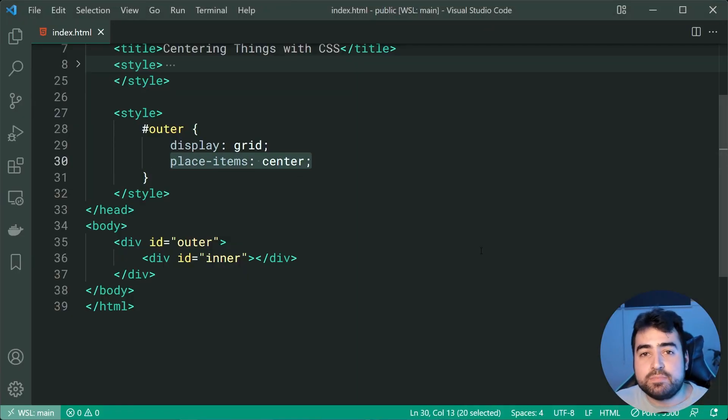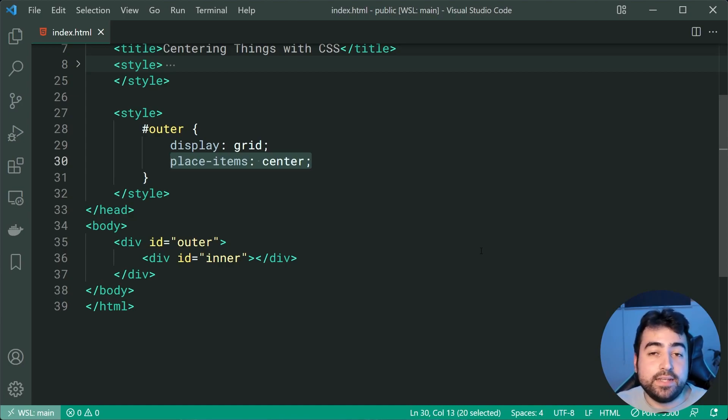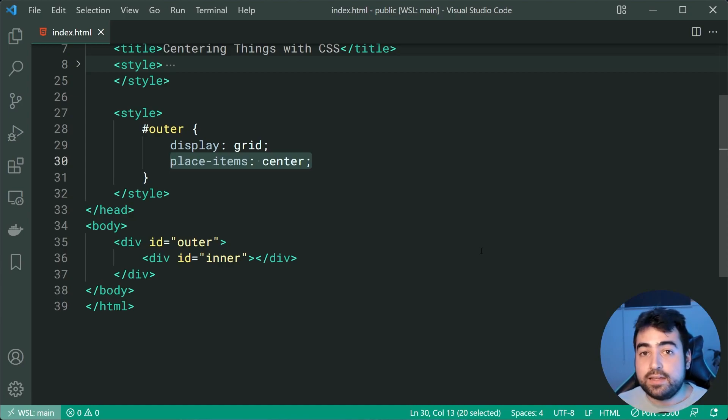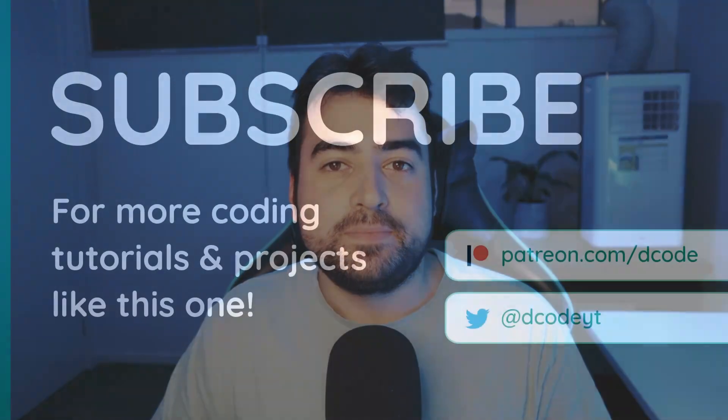So there you go guys hope you enjoyed that one and that is all for today's video guys. Hope you enjoyed that one. If you did drop a like and subscribe and I'll see you in the next one.